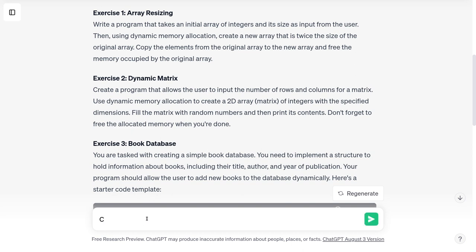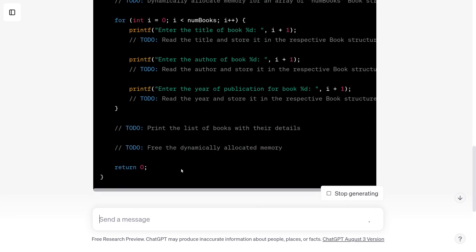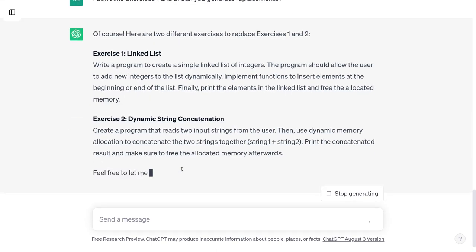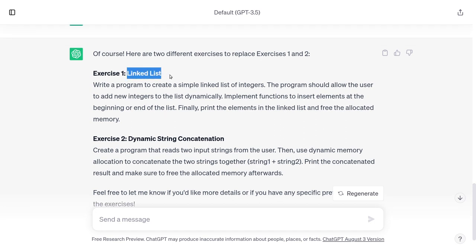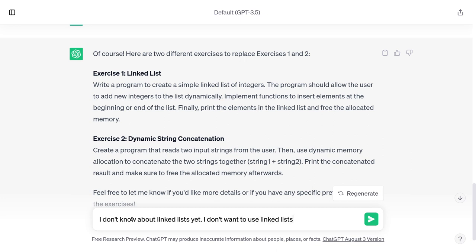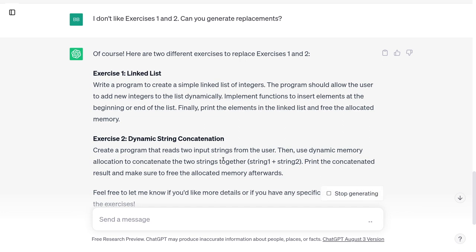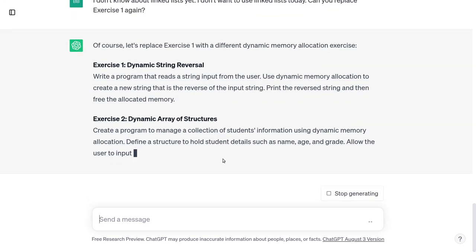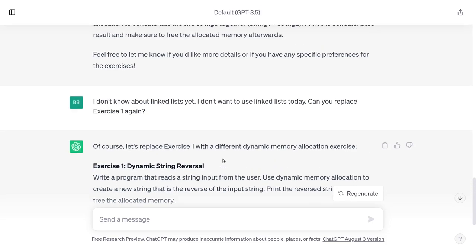I don't like exercises one and two — can you generate replacements? The new exercise one is linked list, but linked lists are our next topic so I'm not going to do that in this video. I asked for a replacement for exercise one and it also replaced exercise two. So I'll choose from among the exercises I now have. Exercise one is dynamic string reversal, exercise two is dynamic string concatenation, and the other option is dynamic array of structures.